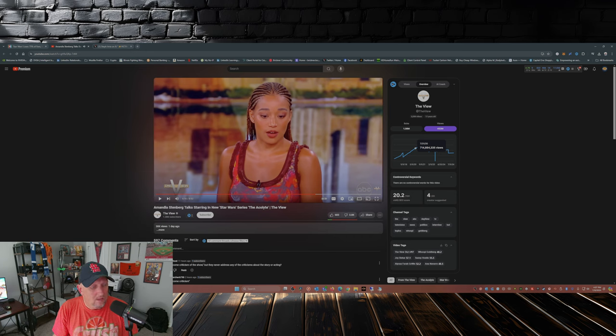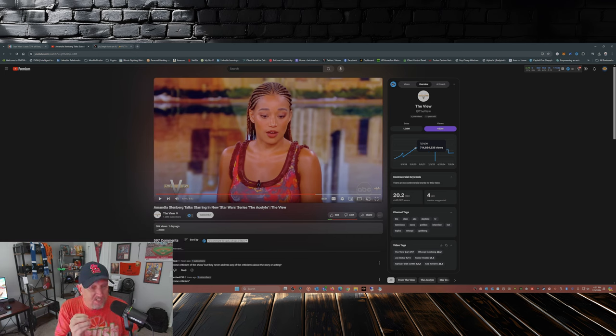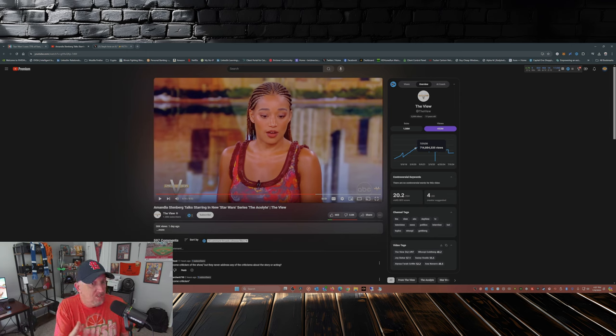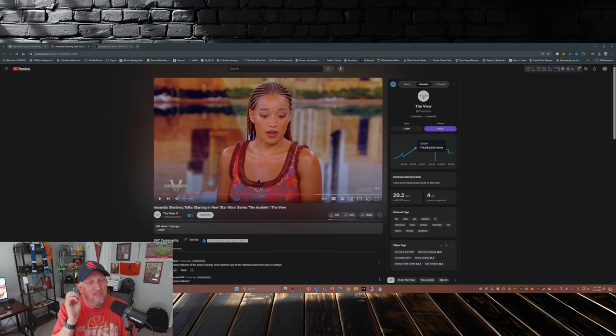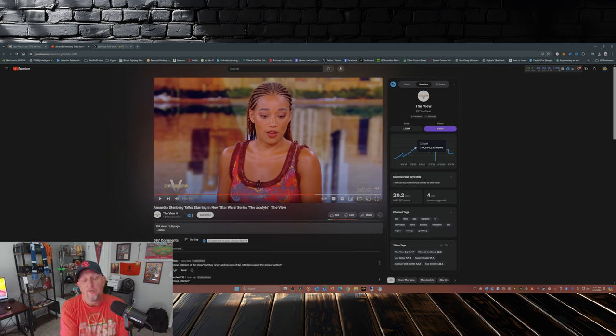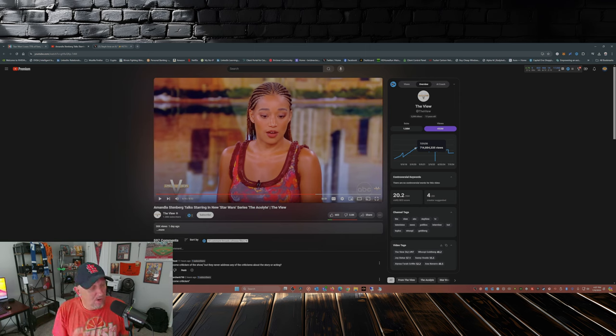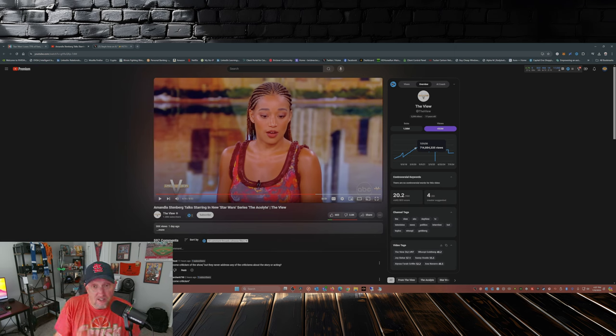Now I'm going to stop right there for a second. See what she said there about how they accept criticism of the show when it comes to acting, storytelling? No you don't. No you don't. You go right into the isms when people are critical of this show because it's the fans' fault.